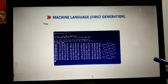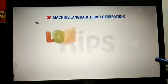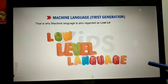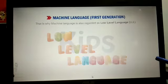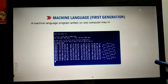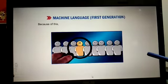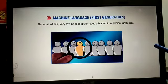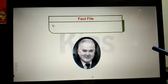It is very difficult to write programs in machine language. Programs written in machine language are machine dependent. That is why machine language is also regarded as a low-level language. A machine language program written on one computer may or may not run on another computer.